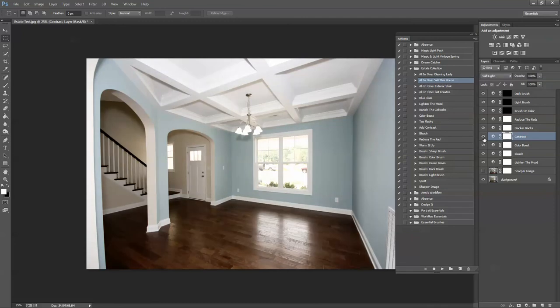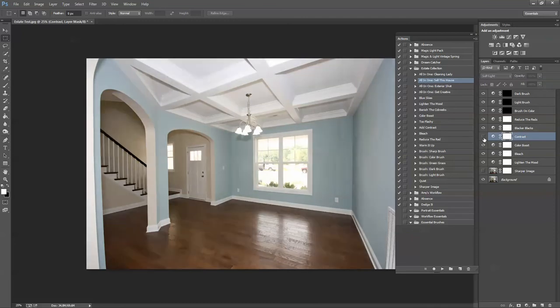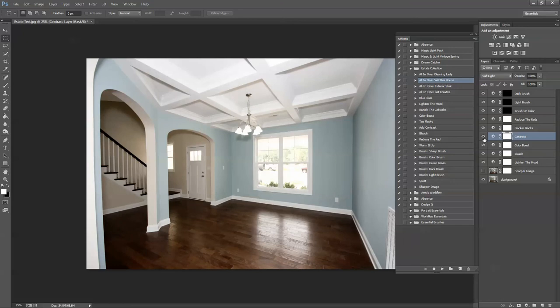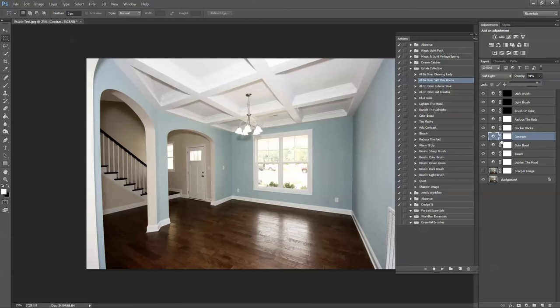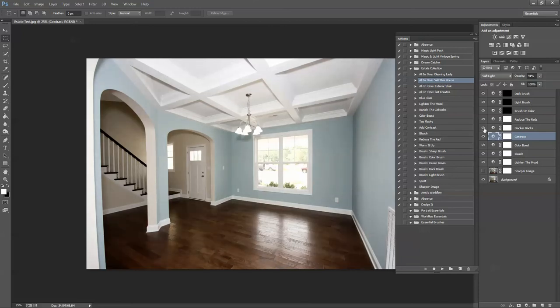Contrast - it looks pretty good. I might just lower it a tiny bit. So I'm just going to select the layer, bring the opacity down a tiny bit, a really tiny bit, like 91%. Blacker Blacks is going to bring in your blacks just a little bit, make everything pop.